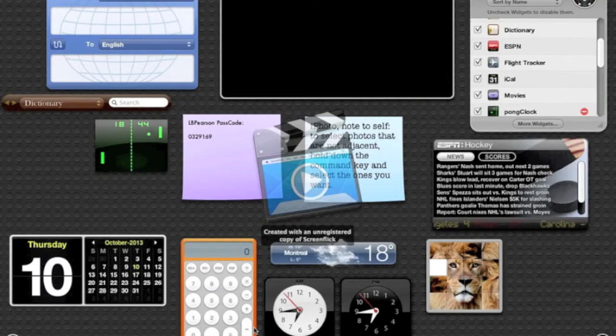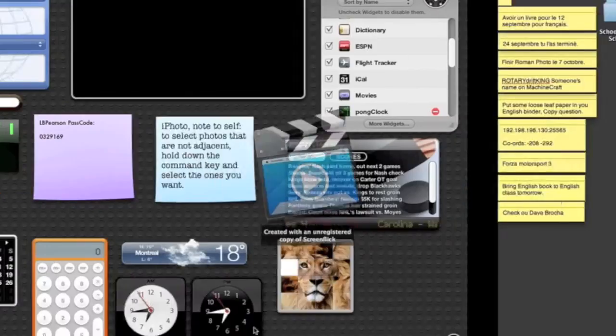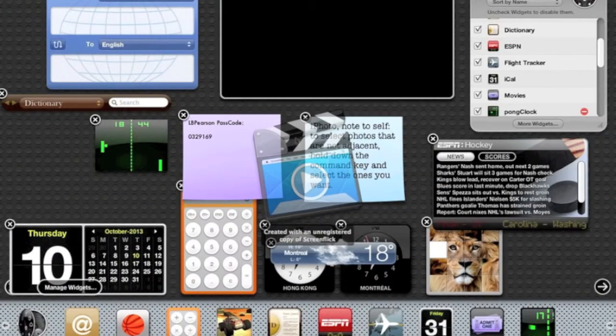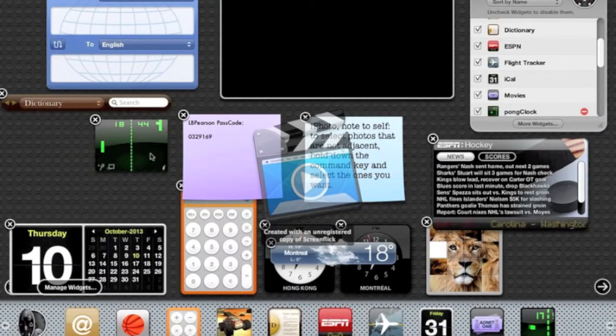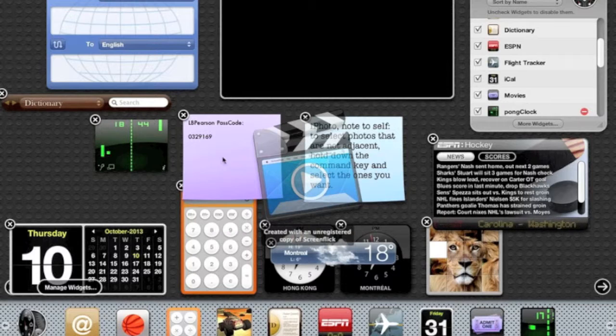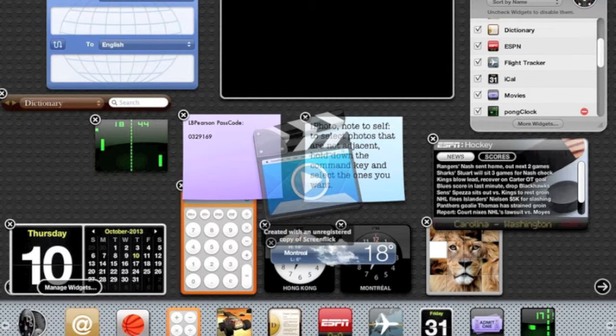This is for Mac, obviously. You go down here, it's a widget, you can download it, it's free basically.